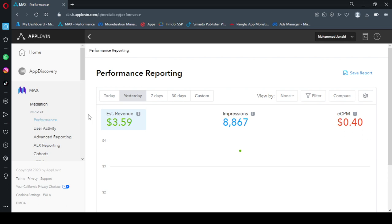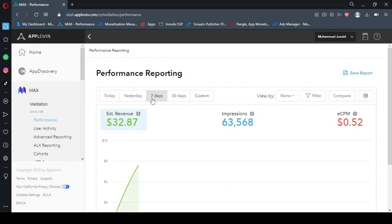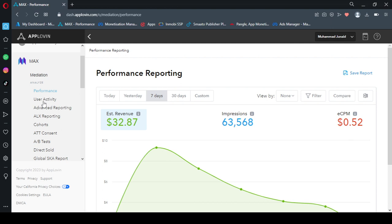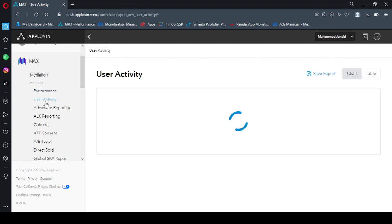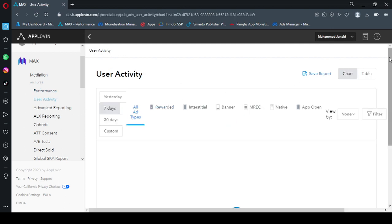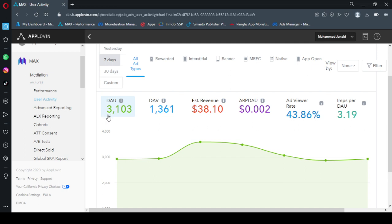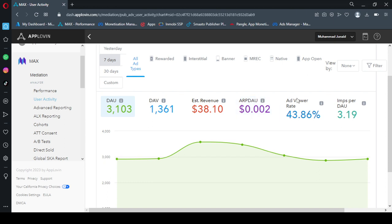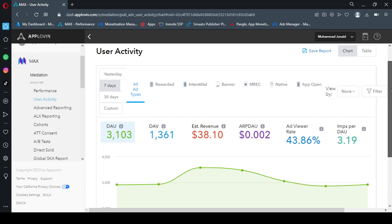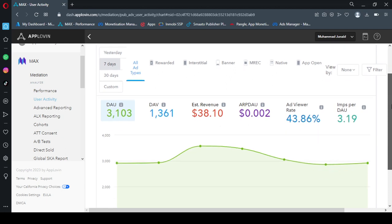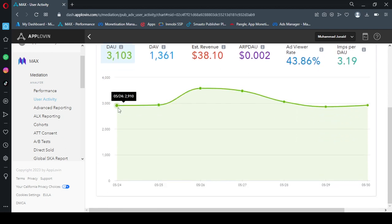If I go to user activity tab, you can see here my daily active users are 3,000 plus. My app downloads are actually 10K plus, it's a wallpaper app and this is estimated revenue. Ad viewer rate is only 43% and impressions per daily active user are three impressions, so to each user I am showing three impressions per day.